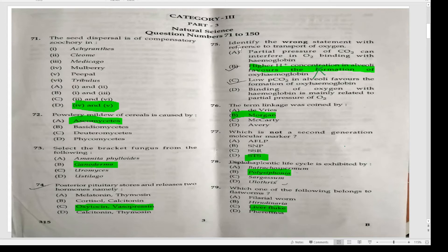Identify the wrong statement with reference to the transport of oxygen. Higher H+ concentration in the alveoli favors the formation of oxyhemoglobin — this is wrong. It is low H+ ion concentration in the alveoli that favors the formation of oxyhemoglobin.